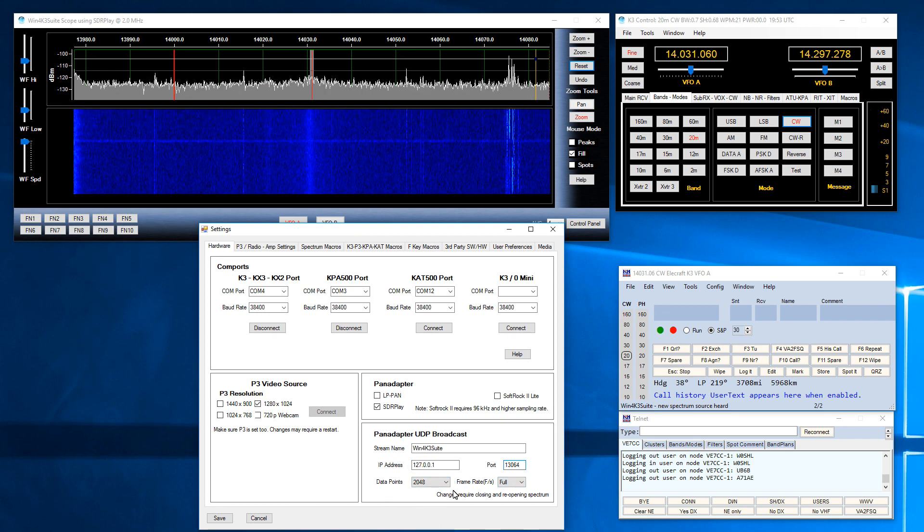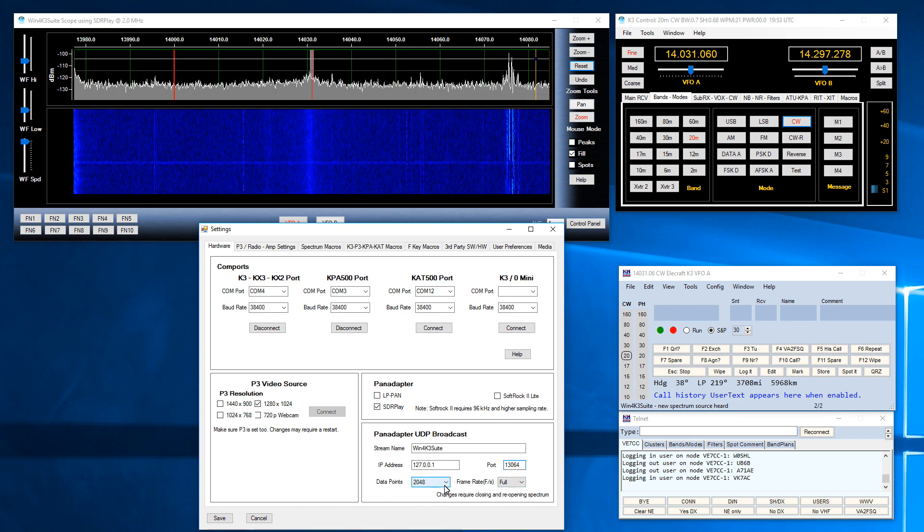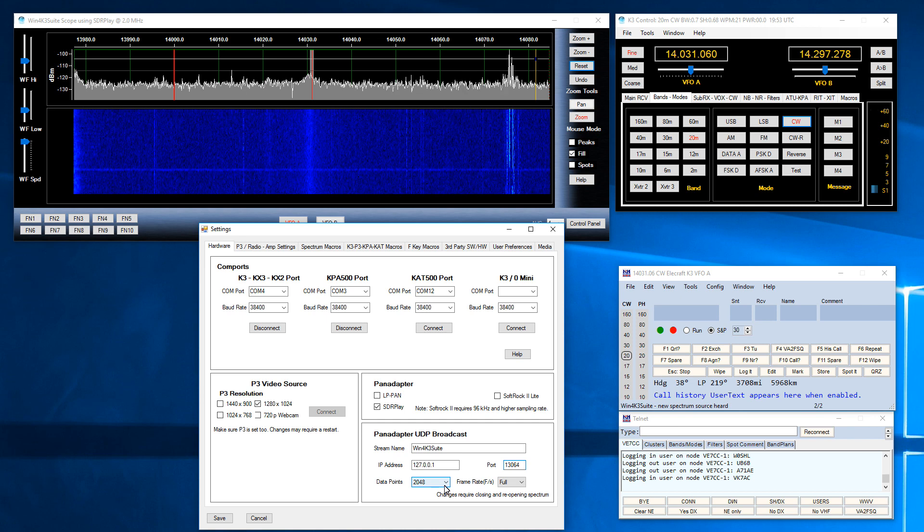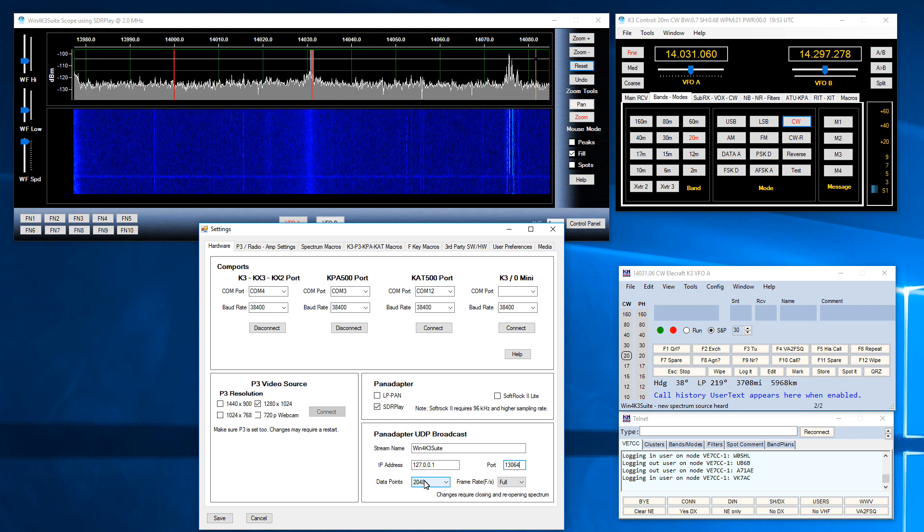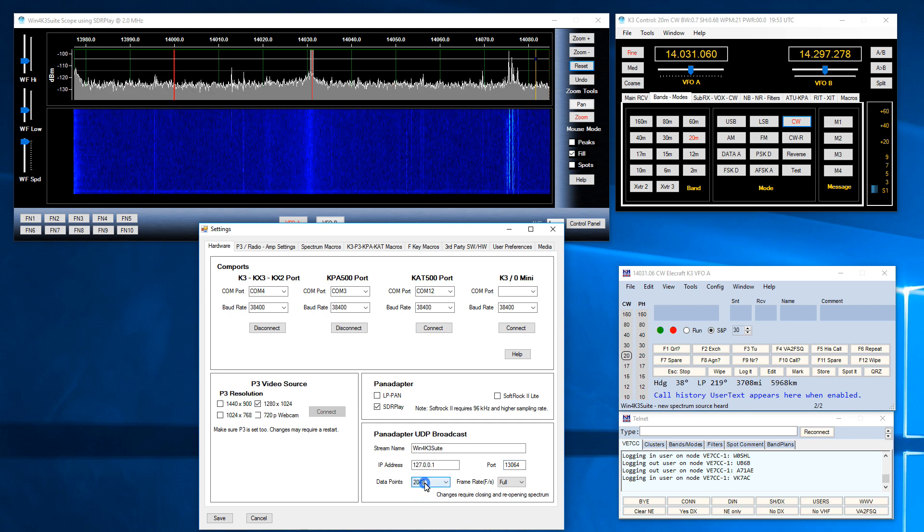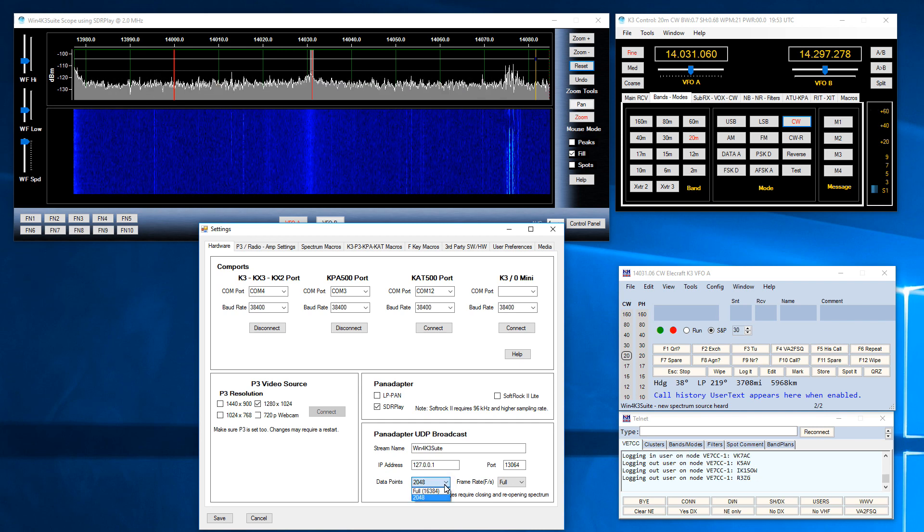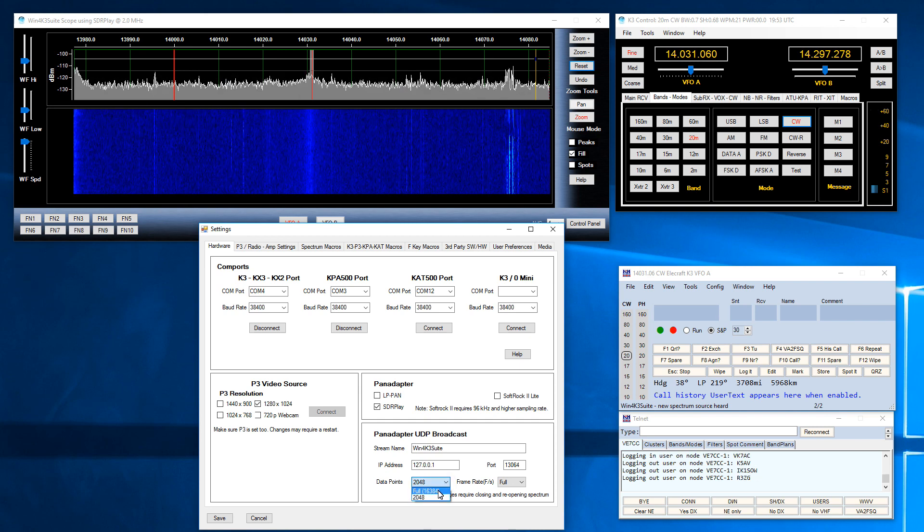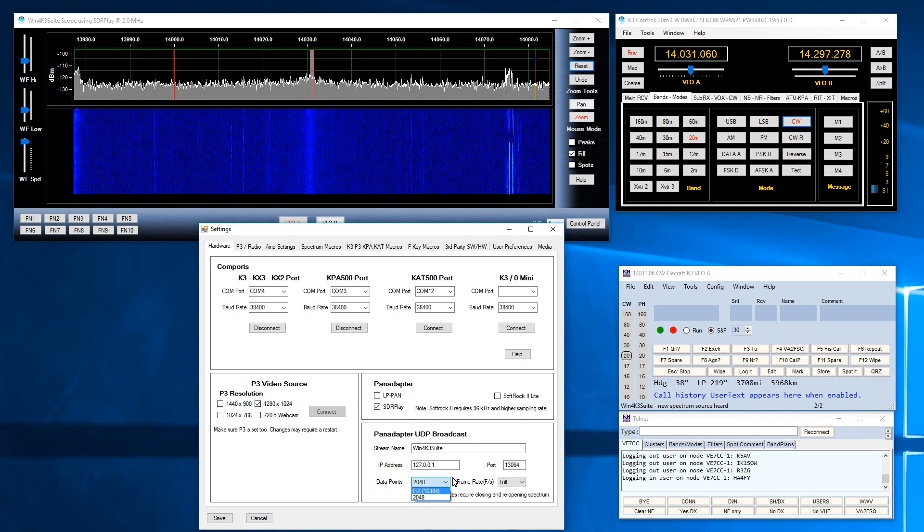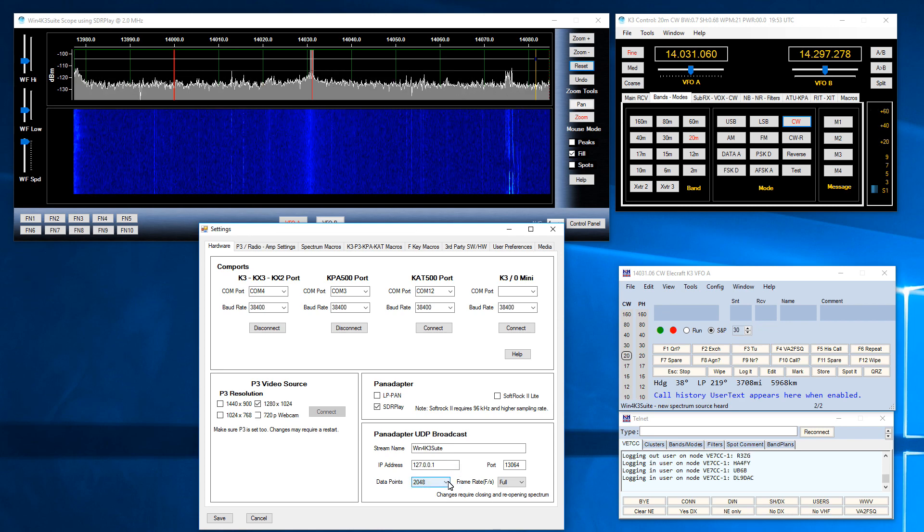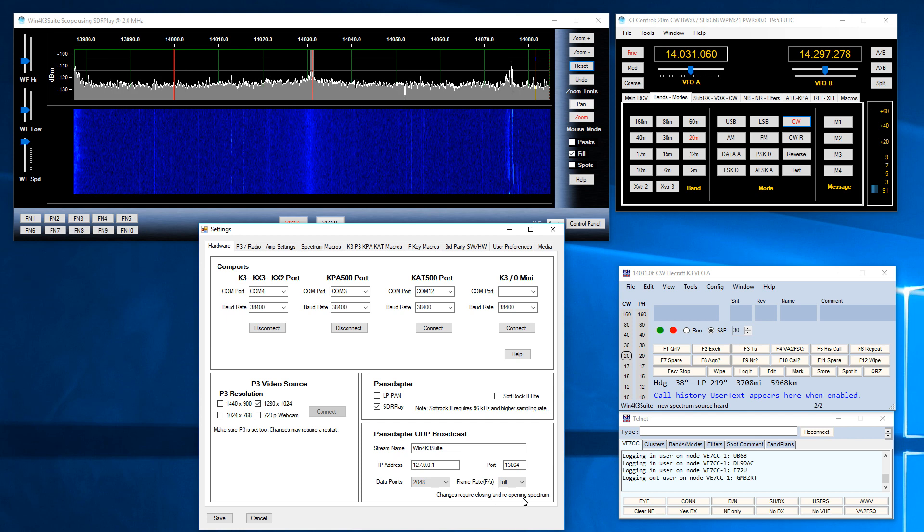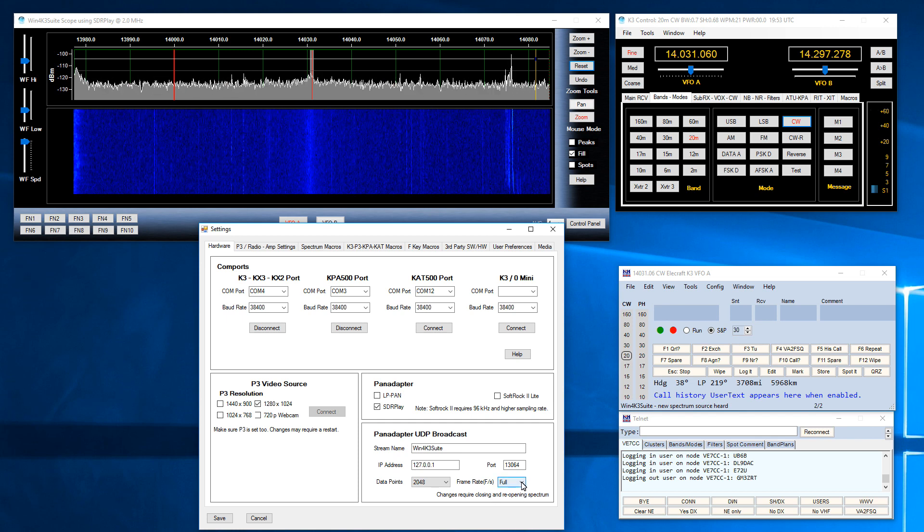There are two other parameters here. There are the data points, the number of data points that are going down to N1MM Plus. By default I'm using 2048 which is a good number to use but I also have the capability of sending all the data from the display to another application. That's just not enabled in this case. You can also set the frame rate.